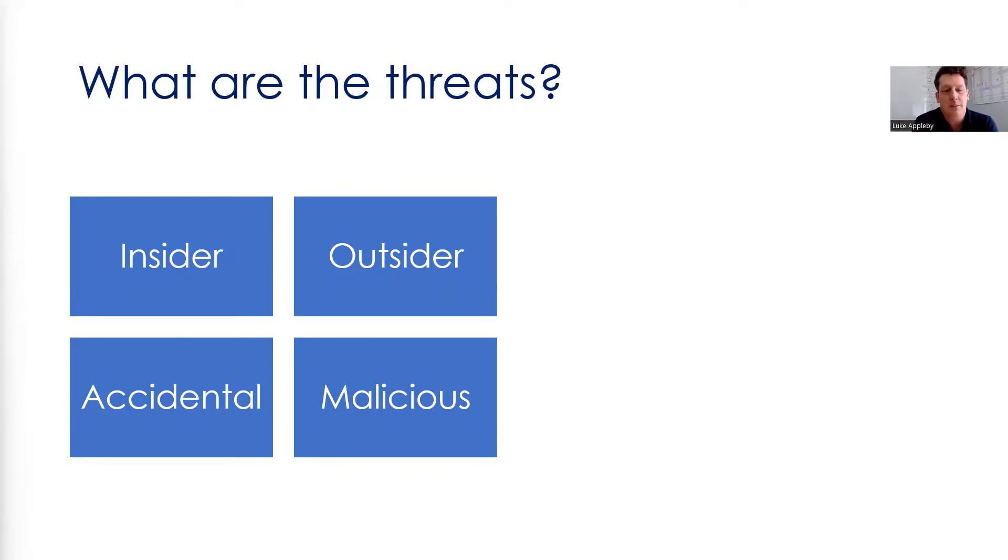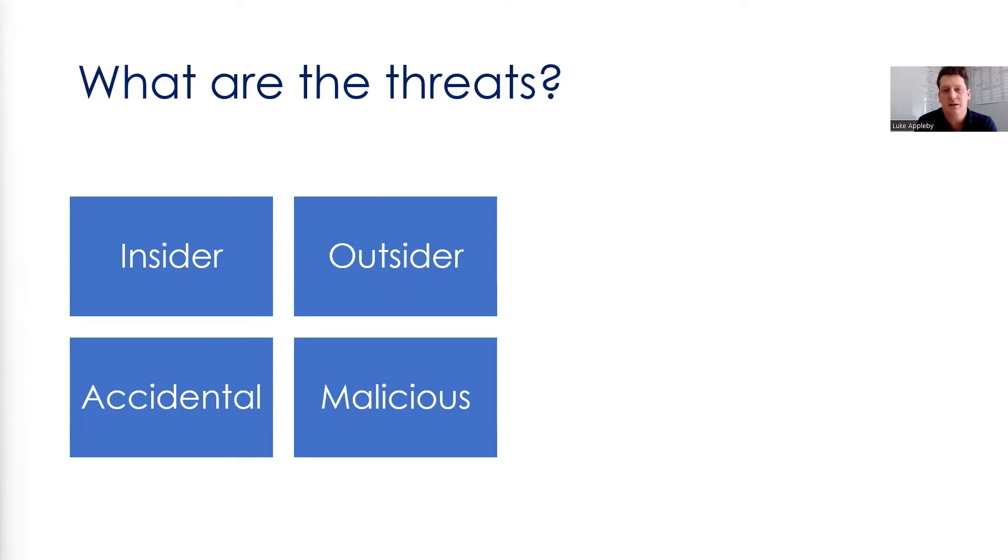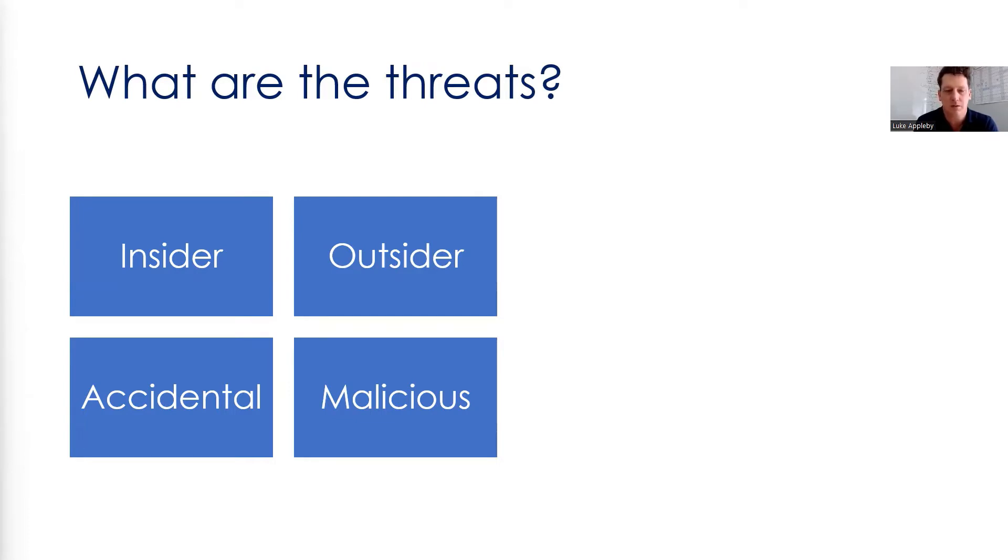The other type of threats are accidental threats. So people that do things accidentally that affect your productivity. For example, spilling a cup of coffee on a computer system. And then lastly, there's malicious things that are done with a malicious intent to gain the asset or gain some money.